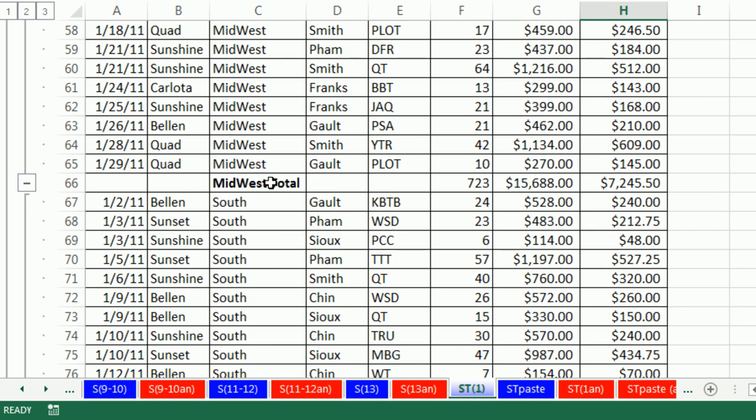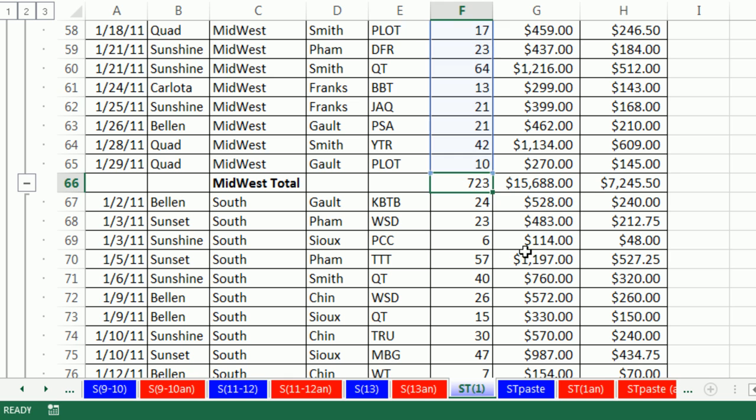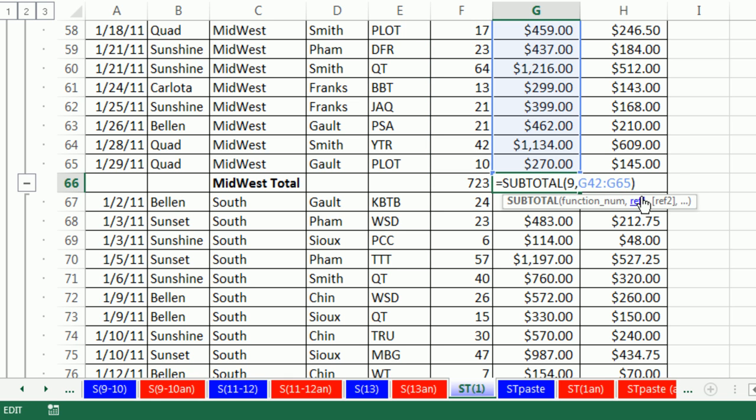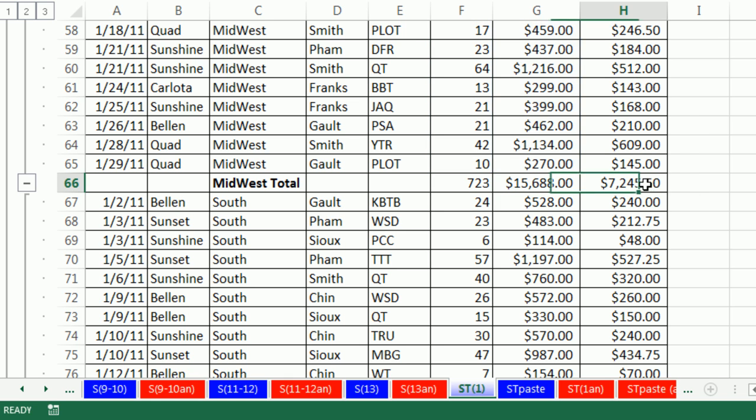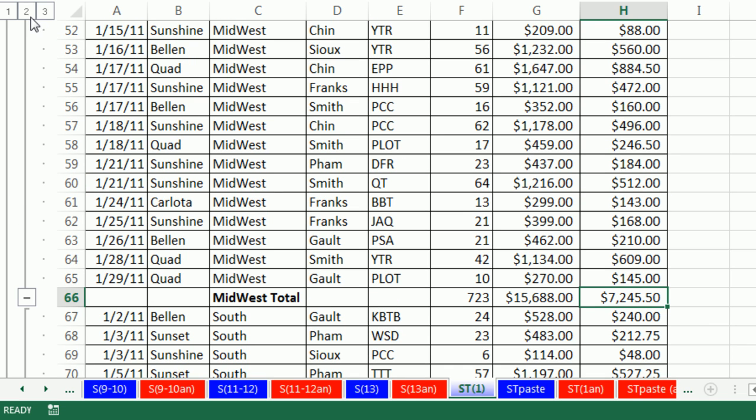It added calculations to each one of the columns we asked and add east total. Let's scroll down here, Midwest total. Now this function here is the subtotal function. And there are actually I have a sheet ahead where we'll look at what each function means. One is average, nine is sum, and there's a bunch of others also. So you can see it added automatically all of these formulas for us.